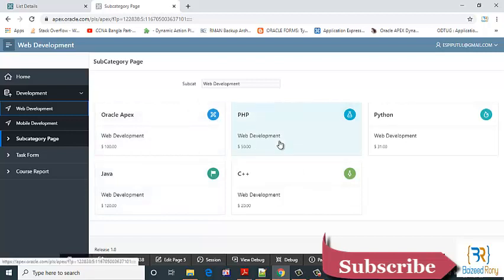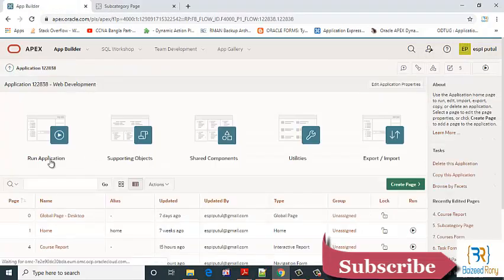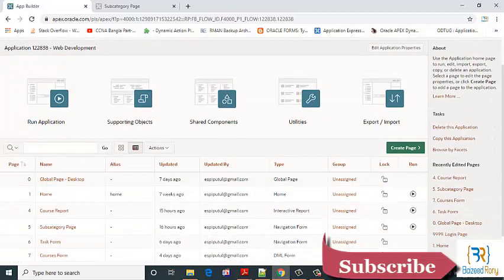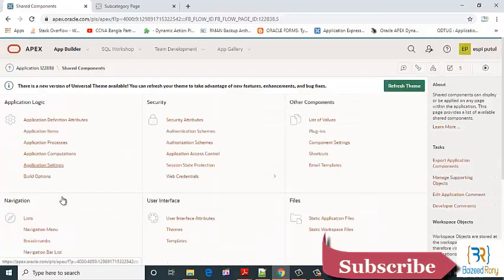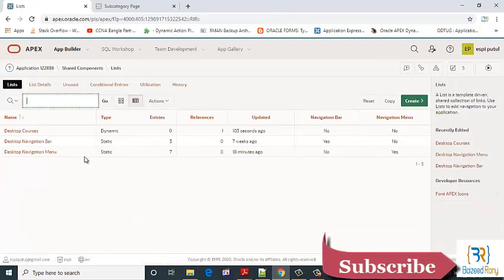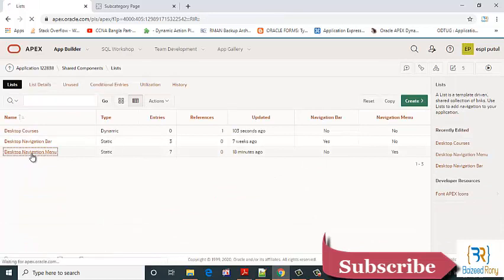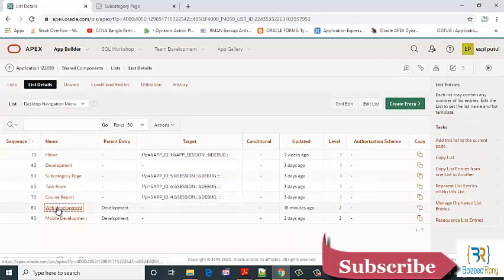Let's go to the share components again. Share components list, next, desktop navigation menu, web development.